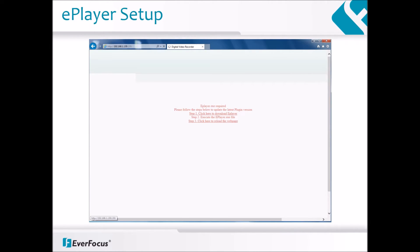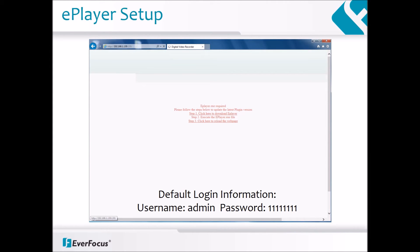Once the DVR is logged into using the default credentials of admin and the number one entered 8 times, you must then install the ePlayer plugin for Internet Explorer. Please download and then run the exe file to begin.